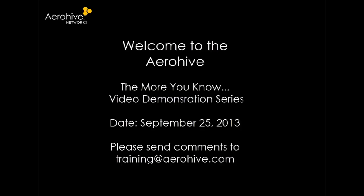Welcome to the AeroHive, The More You Know video demonstration series. Hi, my name is Paula Vassar from AeroHive's Knowledge Services Department.